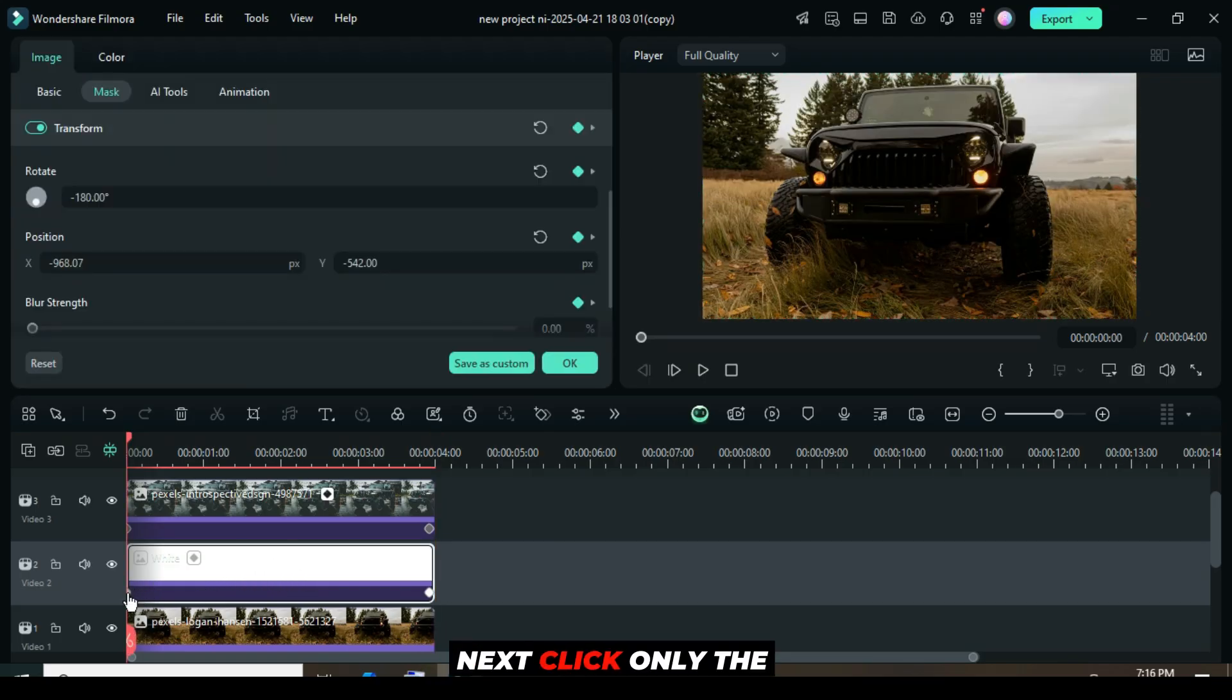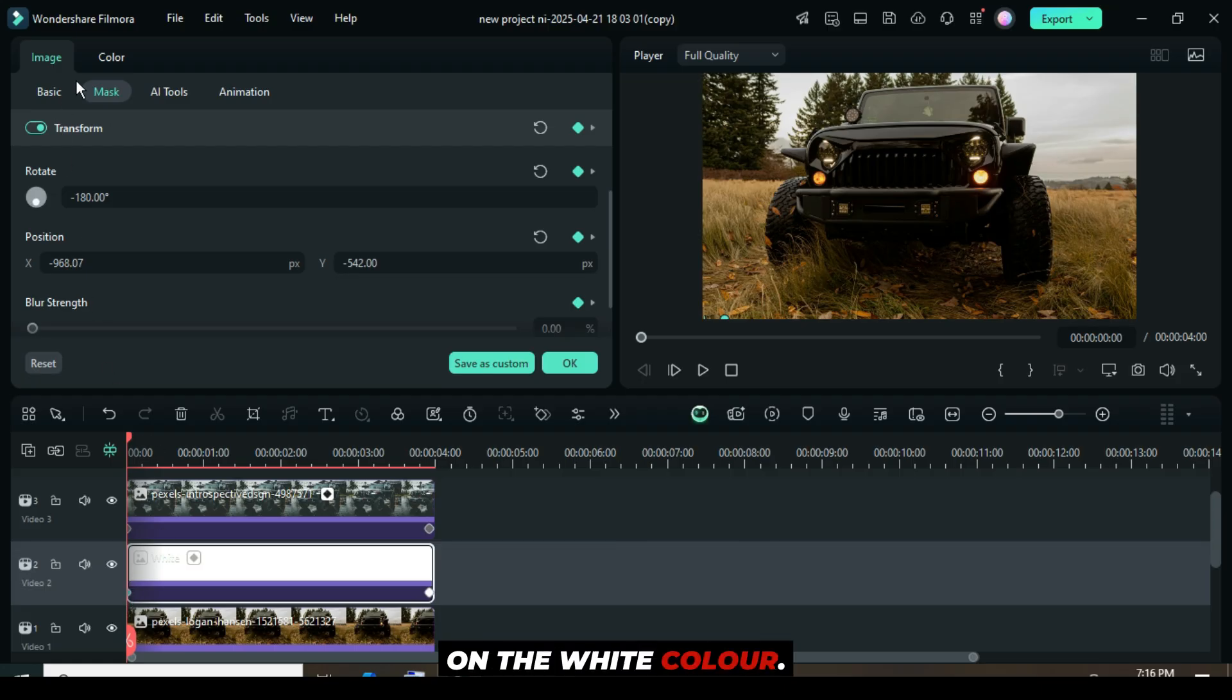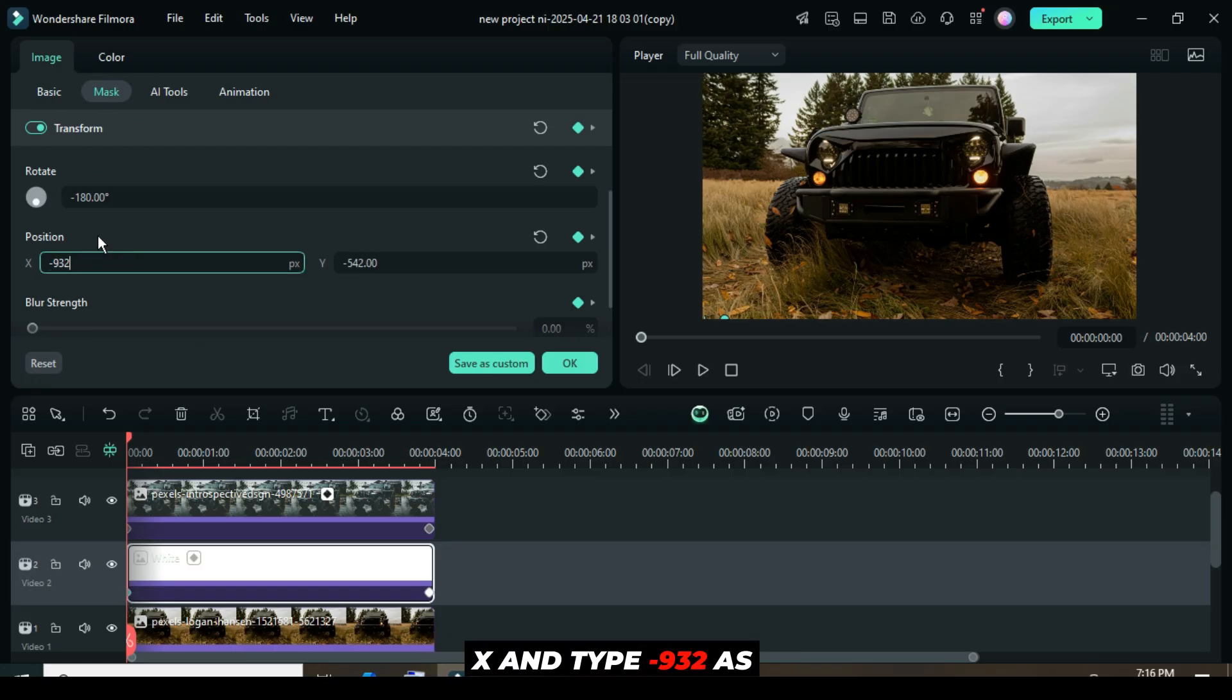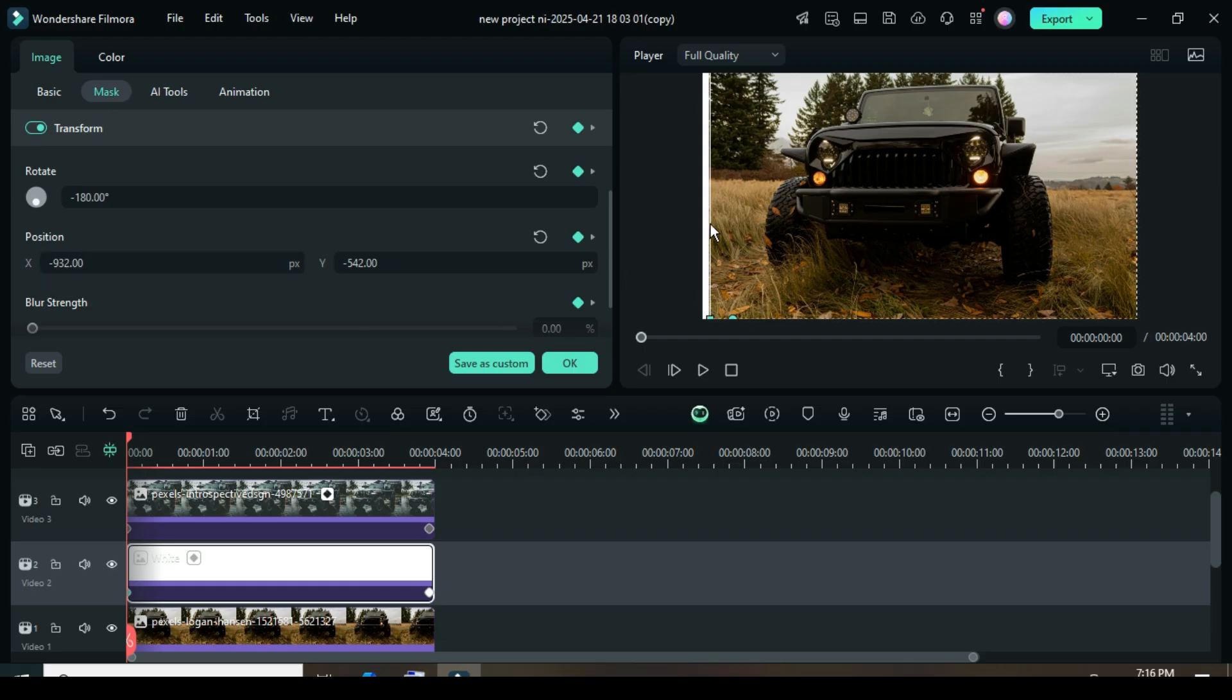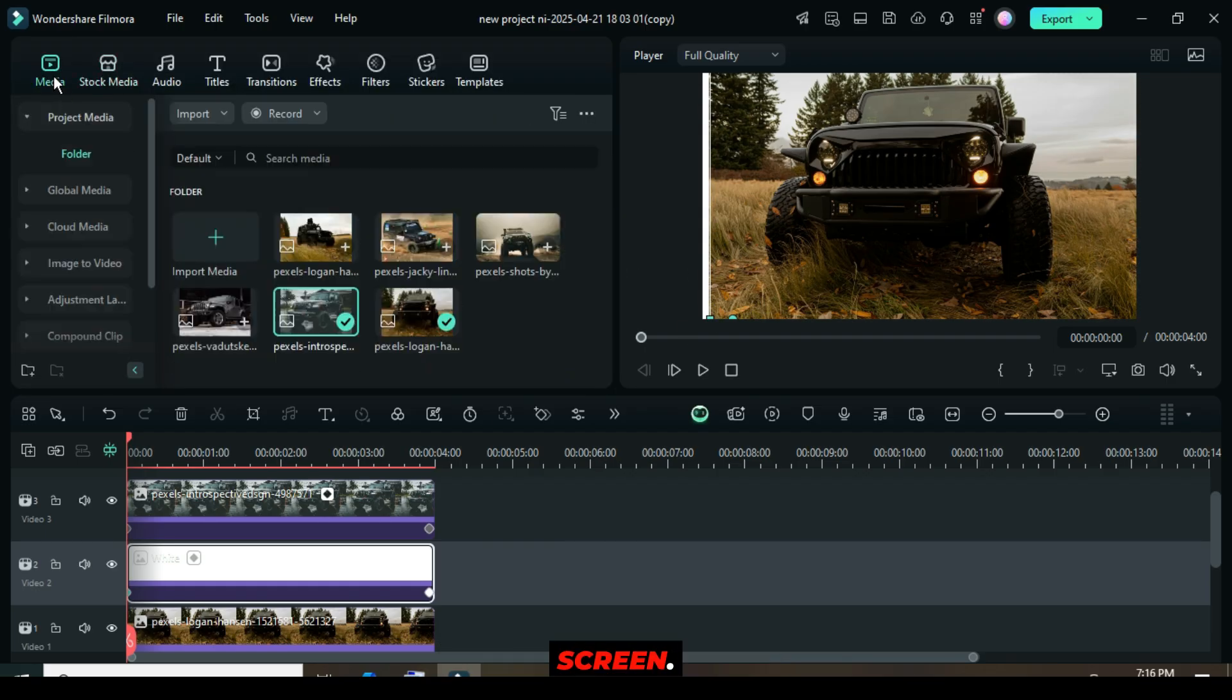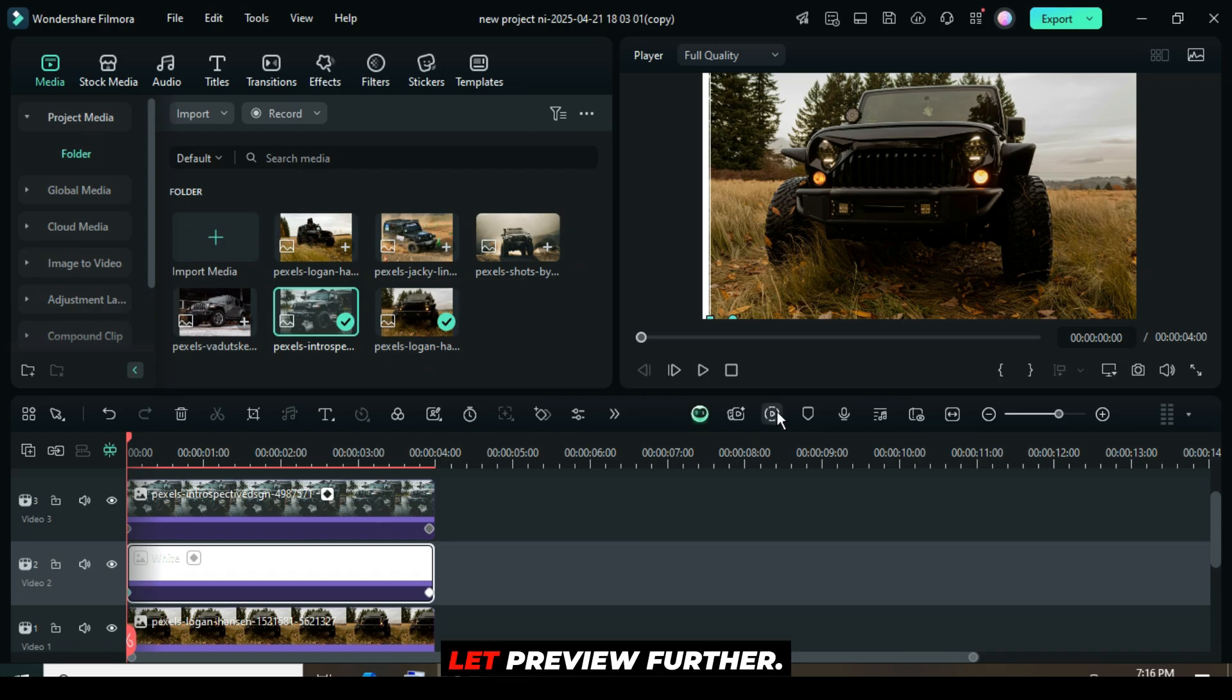Next, click only the first keyframe point on the white color, then go up to position X and type minus 932, as shown. You will notice a white borderline on the left side of the screen. Let preview.